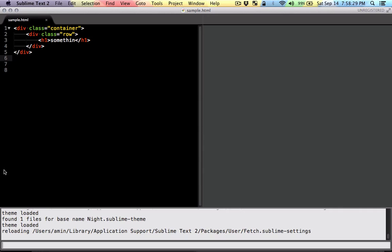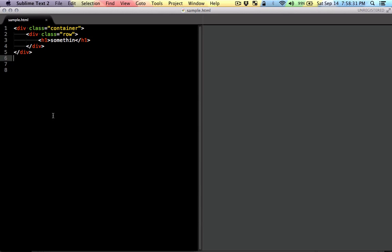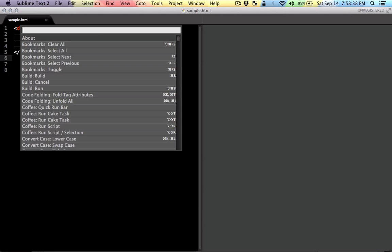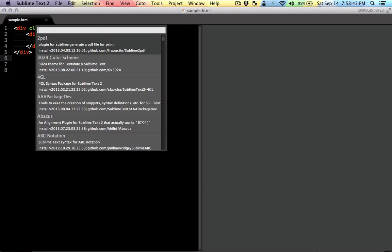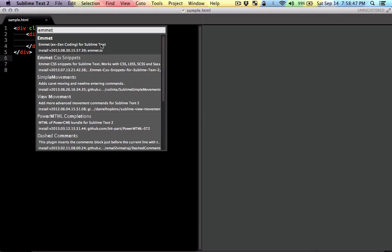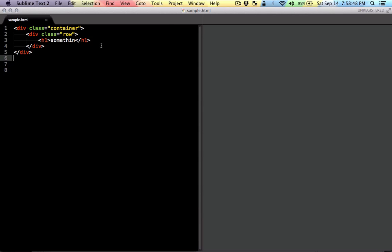After that, once it's installed, you can open the package manager. The shortcut is Command-Shift-P, or Control-Shift-P if you're on Windows or Linux. Then you get the package manager. You can do Install Package and give the name — the name is Emmet plugin. You can see it right there, just click on that.